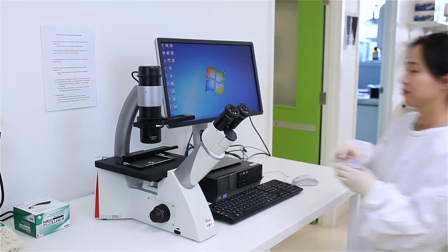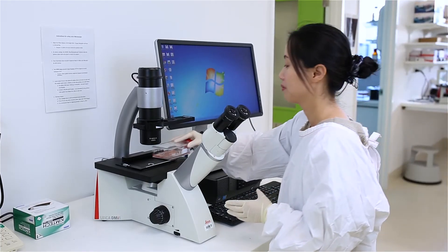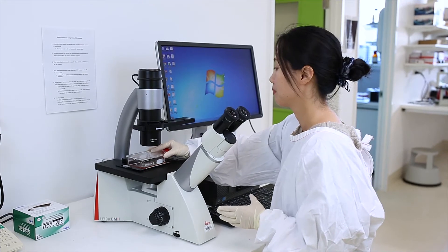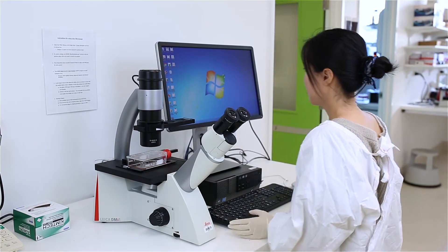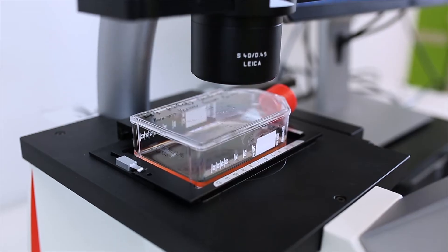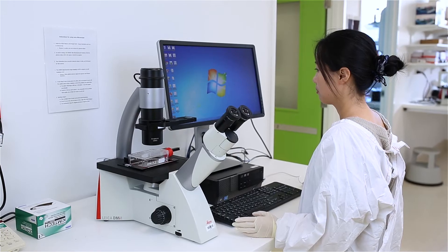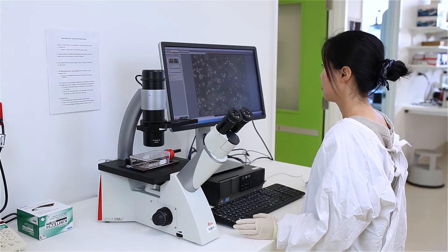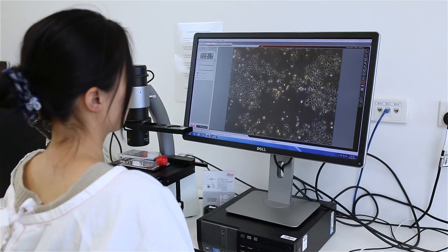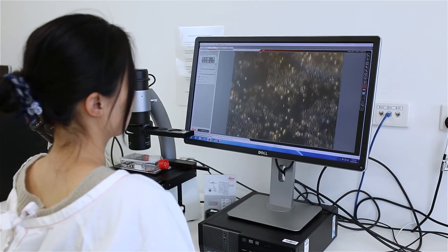Once the cells become highly confluent, meaning they have grown to a point whereby they cover the entire surface of the culture vessel, the cells can be harvested via enzymatic manipulation.